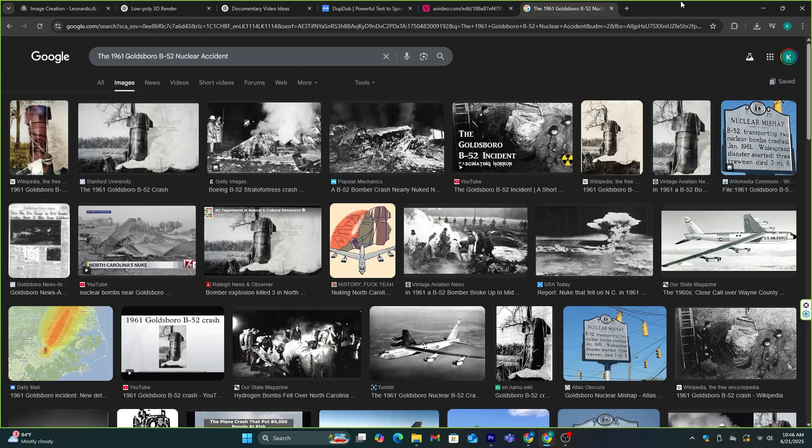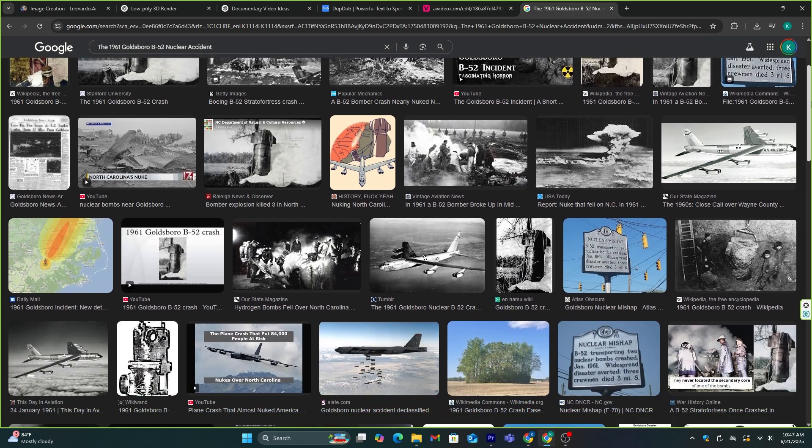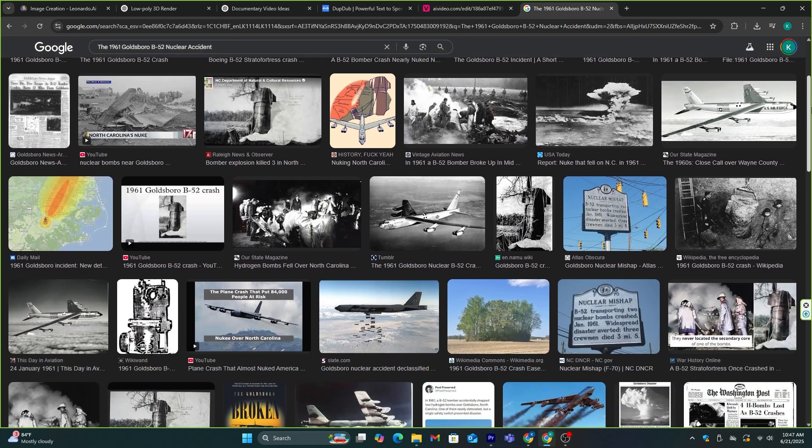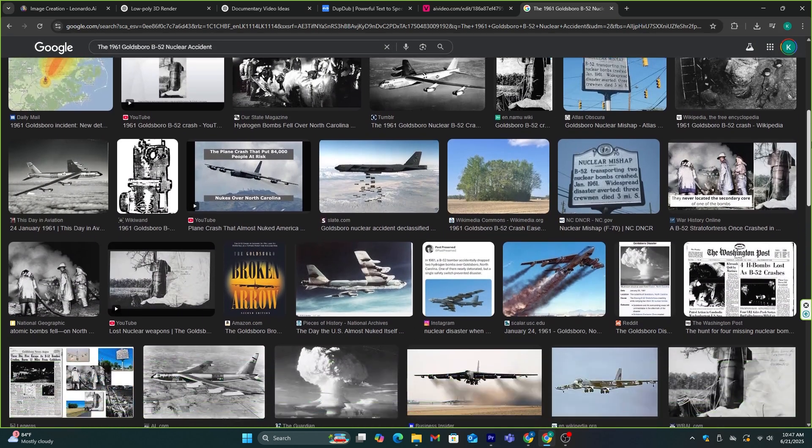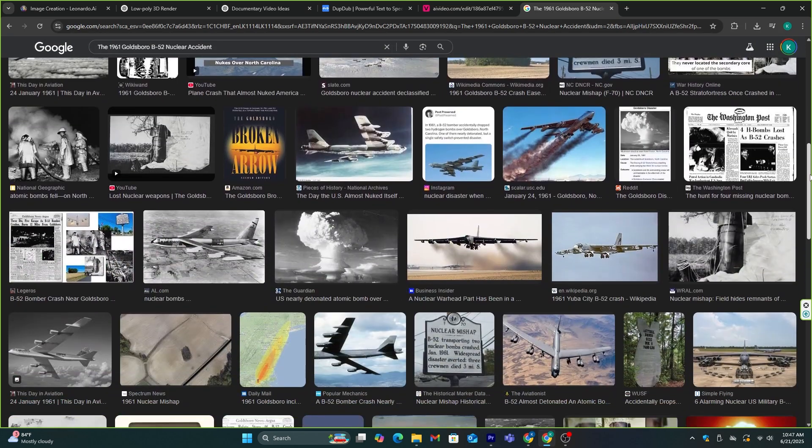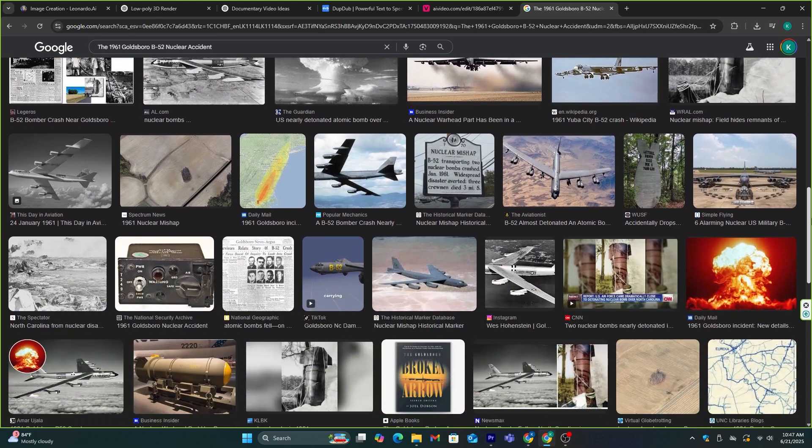After that, we need to download some actual images of this incident. You can use Google for that, download all the suitable images related to this incident, and then we can start the editing process.